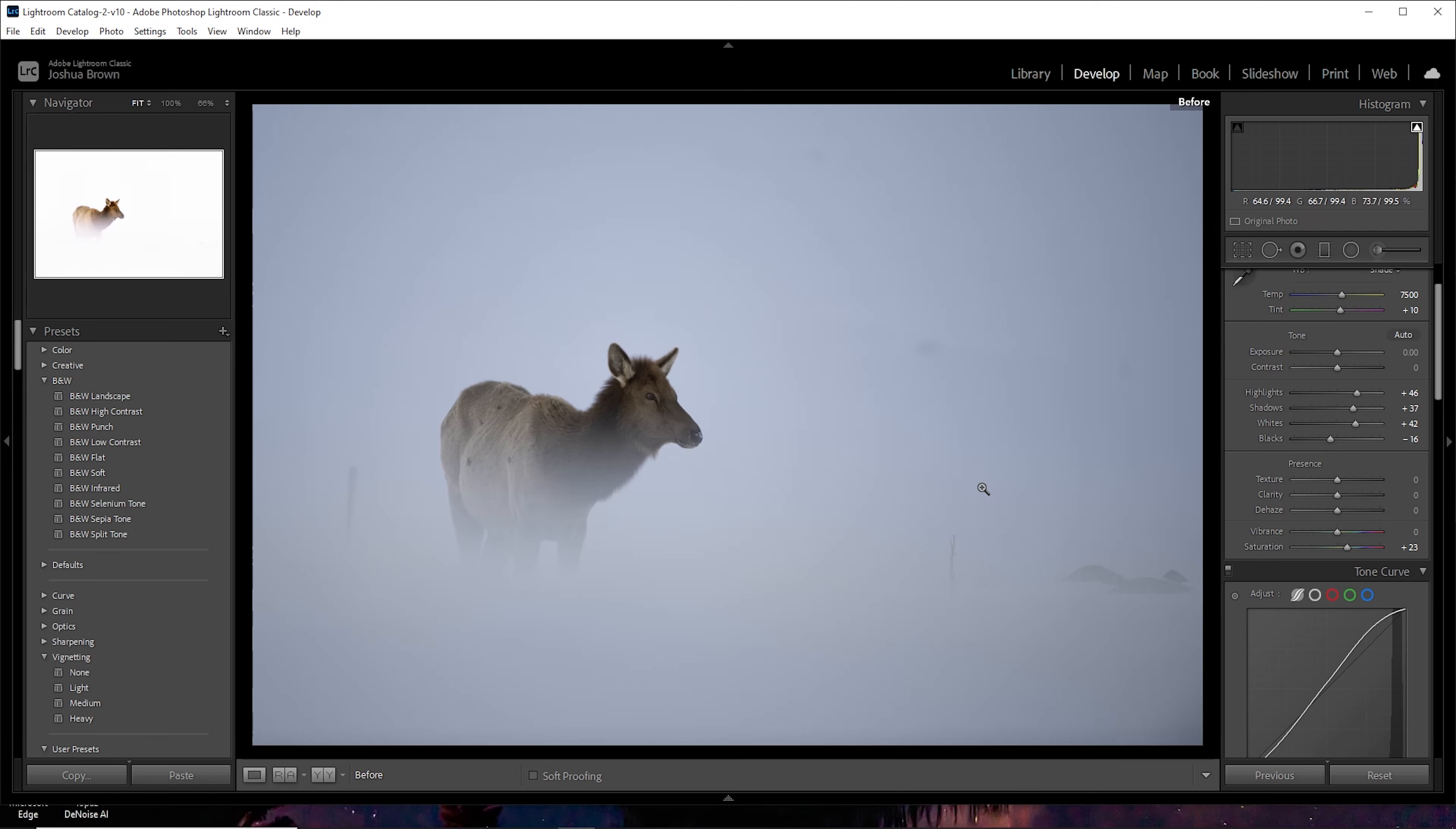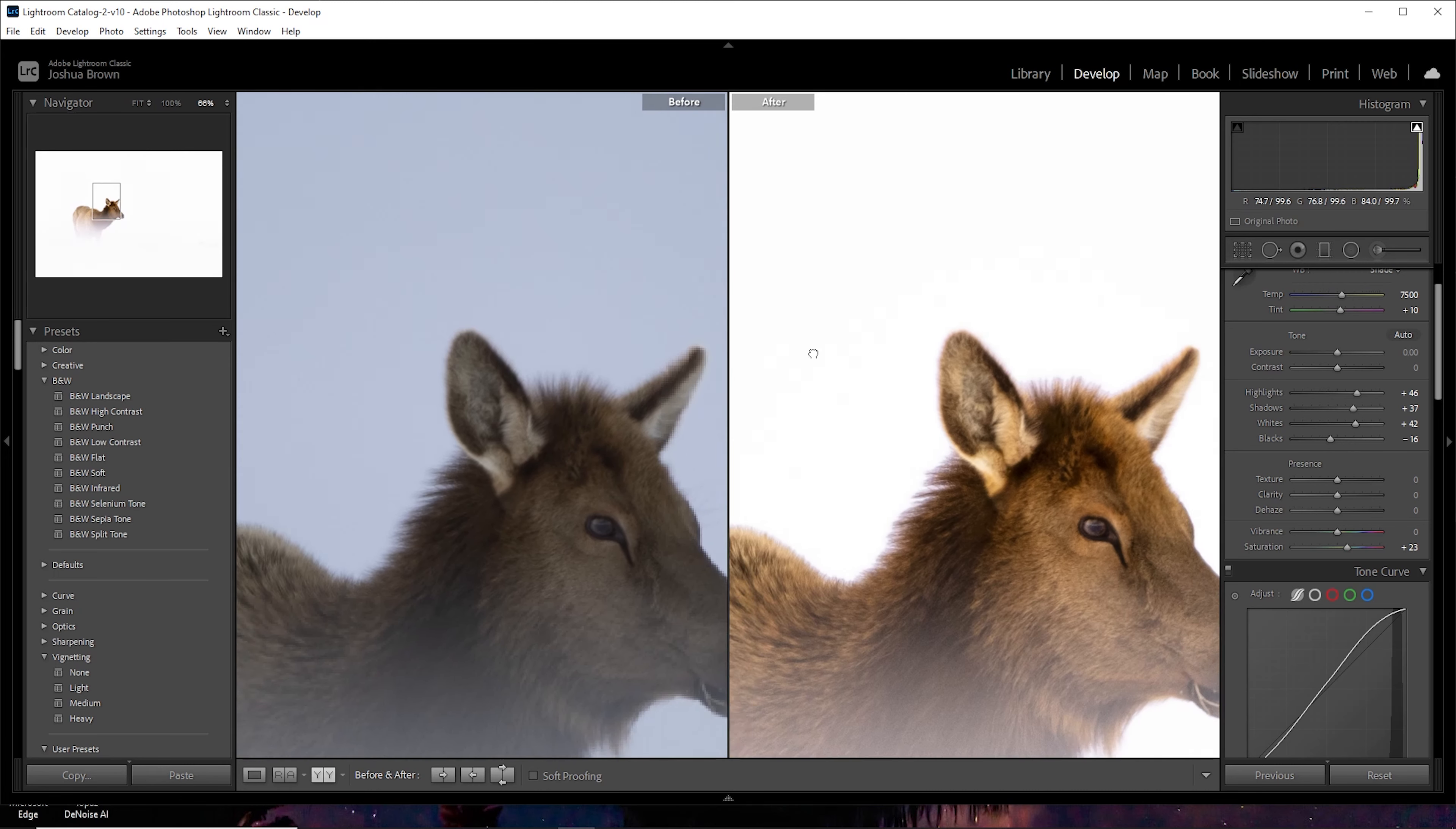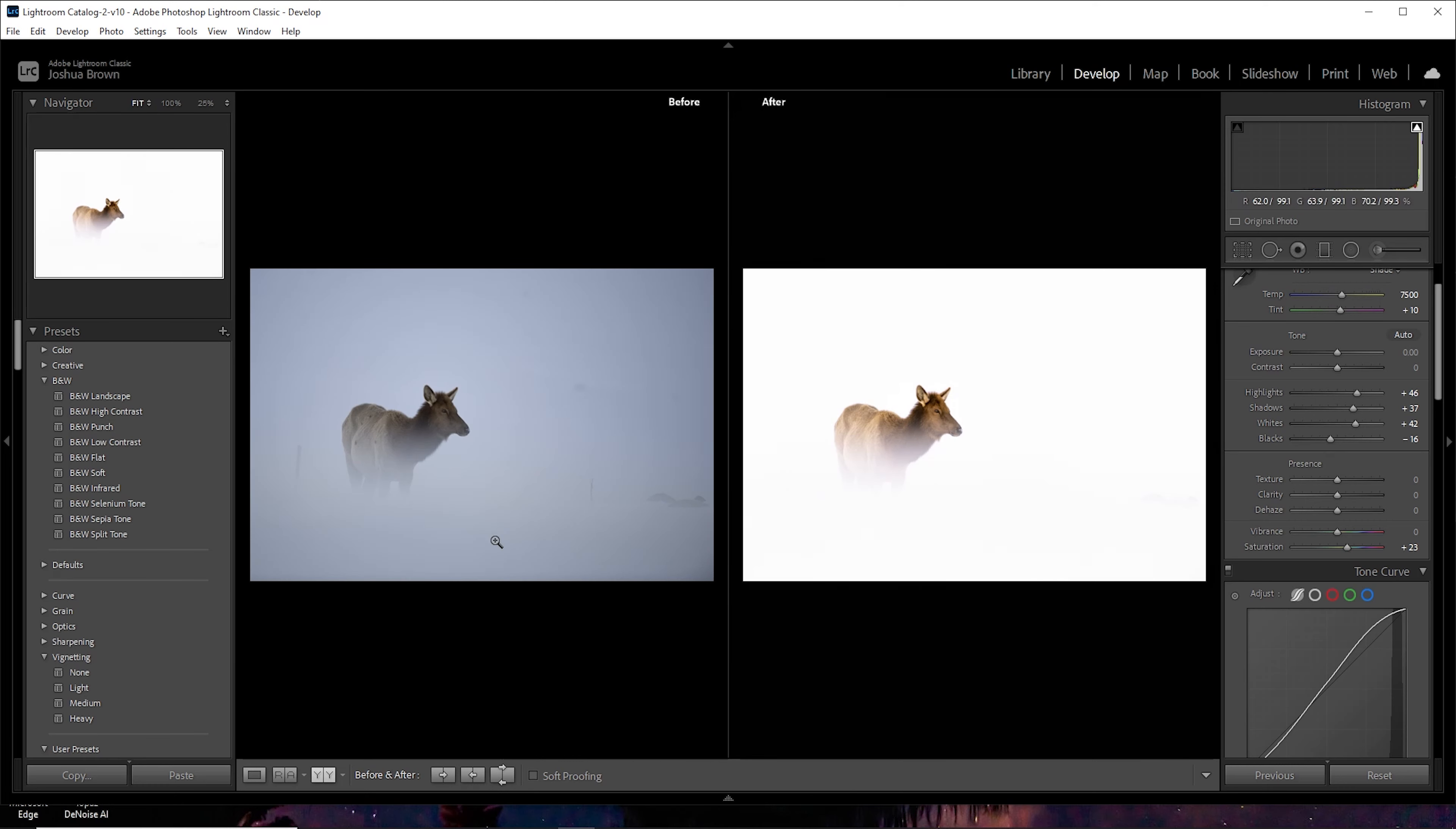All right. So there's the before. There's the after. Let me give you a side-by-side. Nice, beautiful, high-key image here. Well, let me scroll down to her so you can see. And that's what I was going for. Just, you know, I knew it was going to look all blue and nasty while I was out there. But once we edit it out, make it nice and bright and pretty.